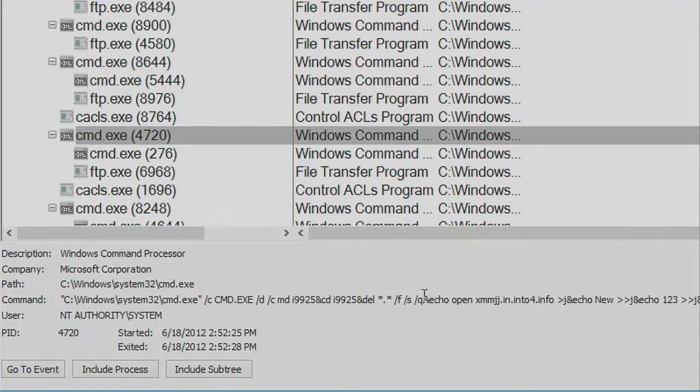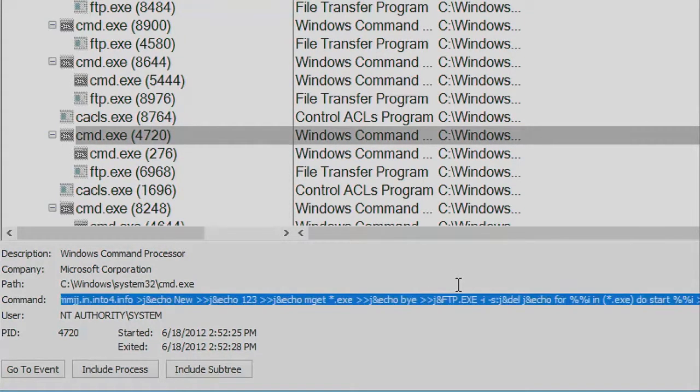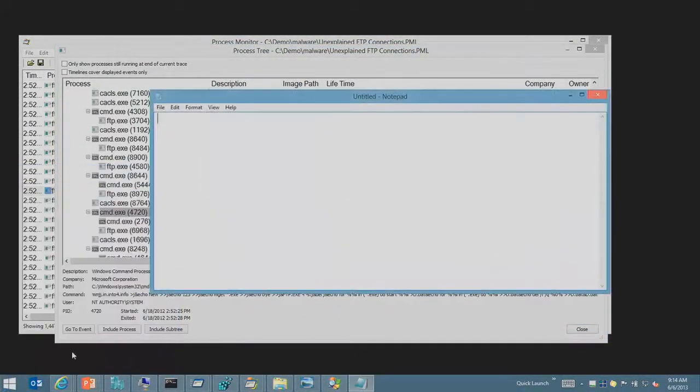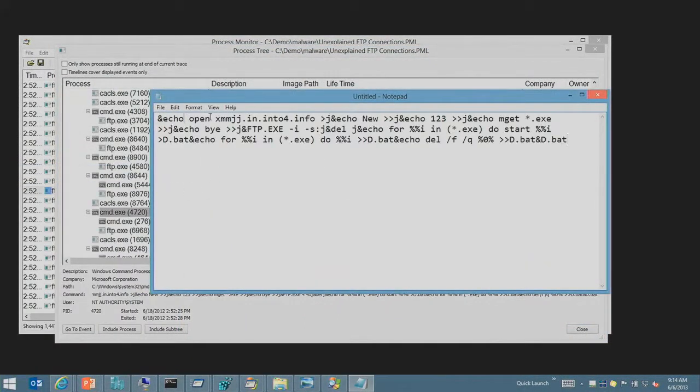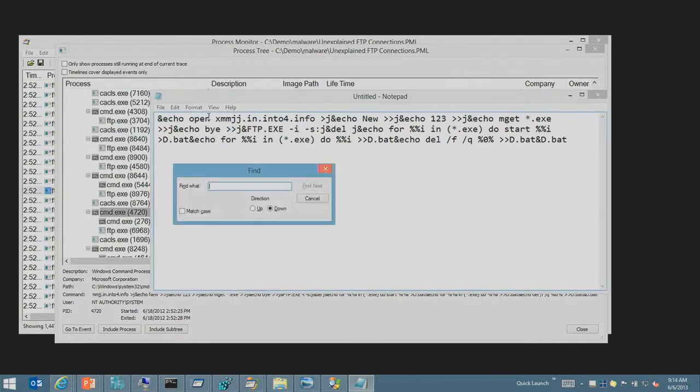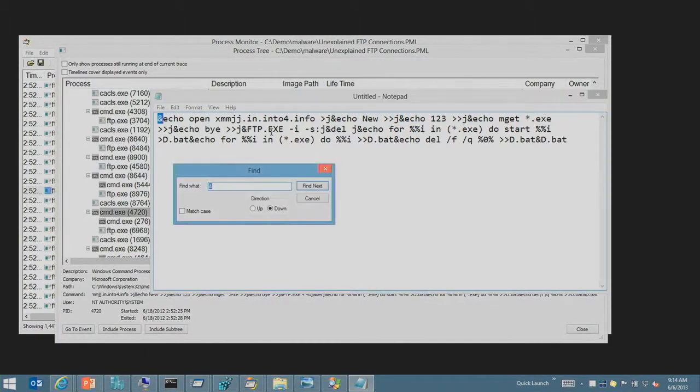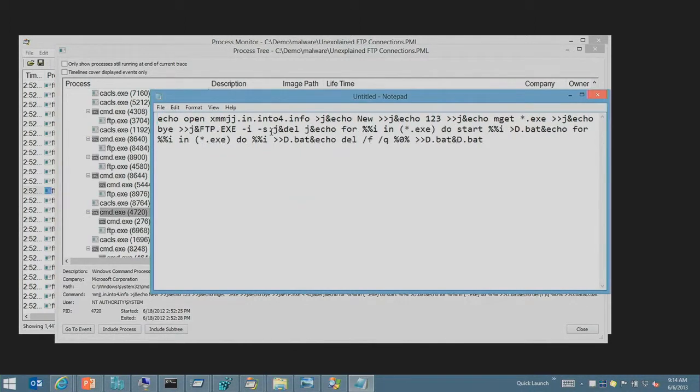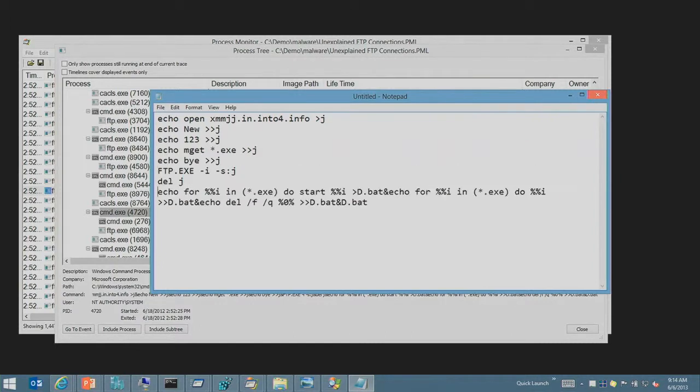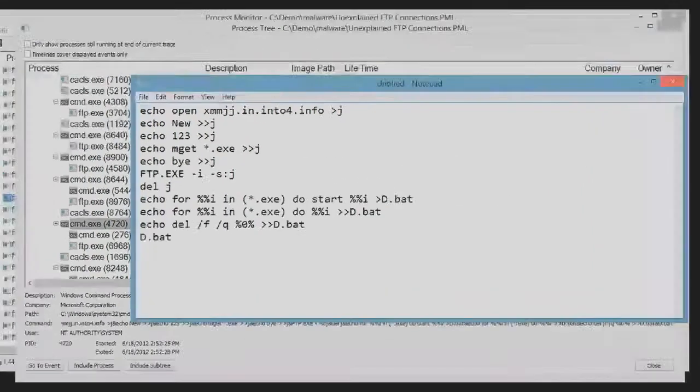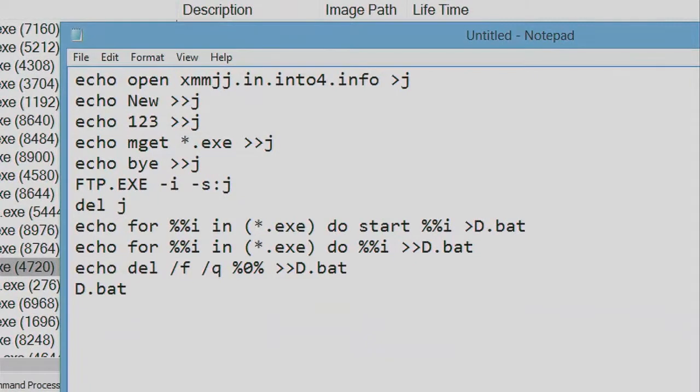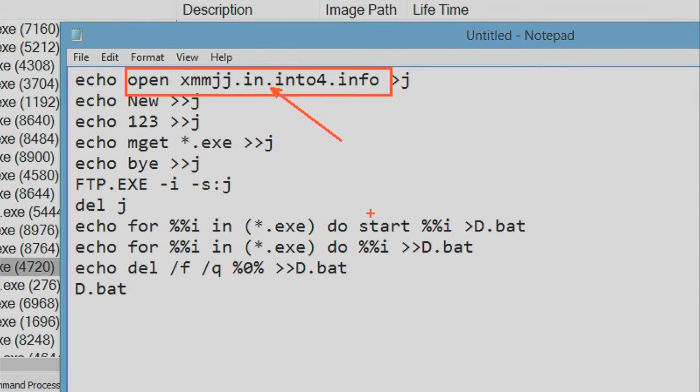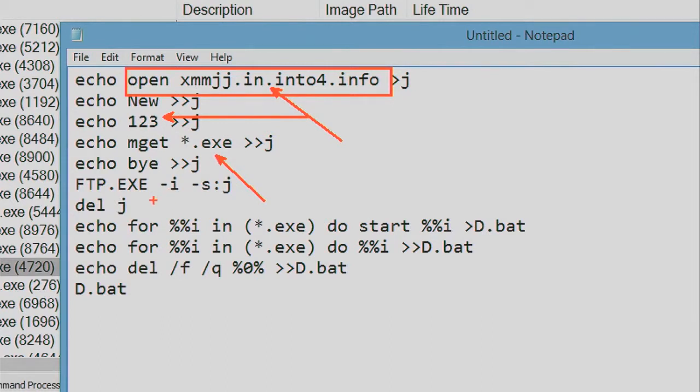Then starting to echo stuff out to J. Let's see what it echoes out to J. So I'm going to copy this command prompt, this command line here. And now you can see the first line, open up J, pipe an open command, obviously aimed at FTP, into J. That's the URL that it's going to connect to. Creates a new connection, sets the binary mode, does a get of all the executables off the FTP server, deletes J.